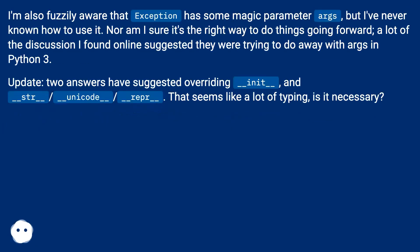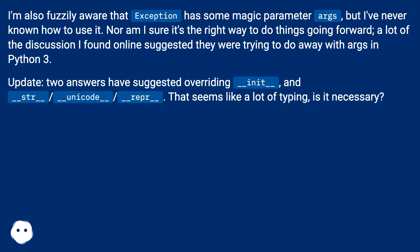I'm also fuzzily aware that exception has some magic parameter 'args', but I've never known how to use it. Nor am I sure it's the right way to do things going forward — a lot of the discussion I found online suggested they were trying to do away with args in Python 3. Two answers have suggested overriding __init__ and __str__ / __unicode__ / __repr__. That seems like a lot of typing — is it necessary?